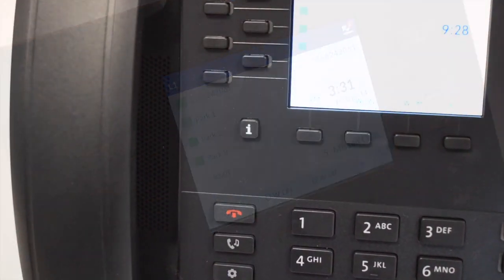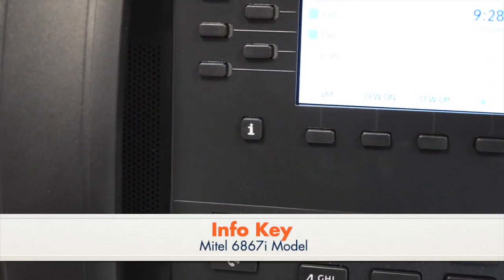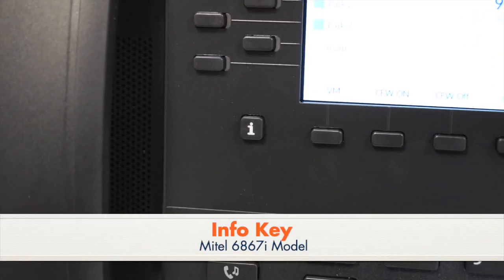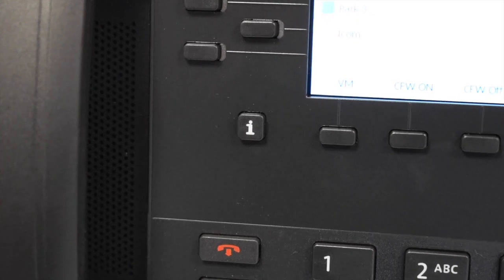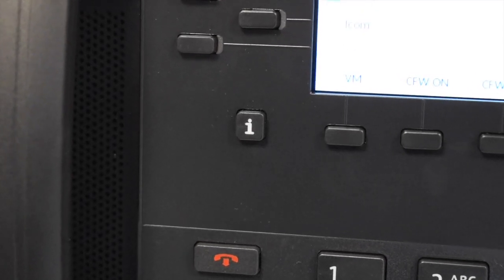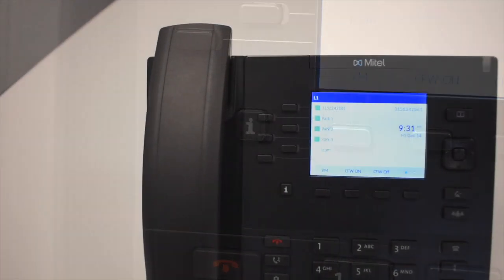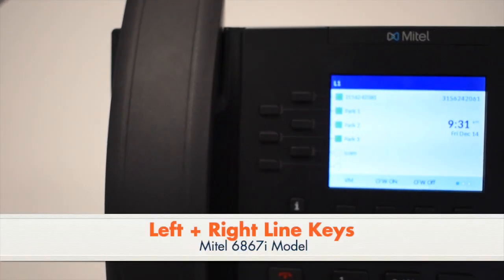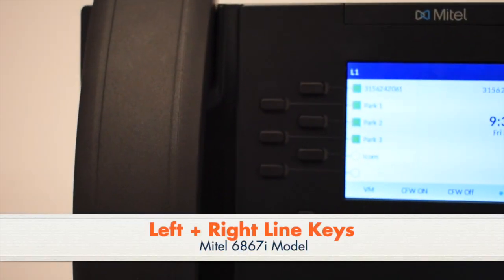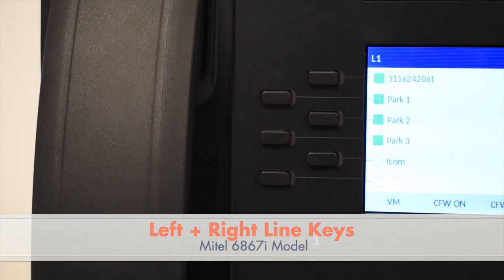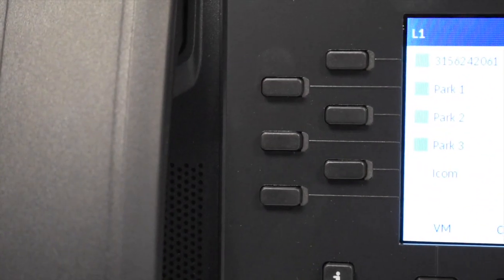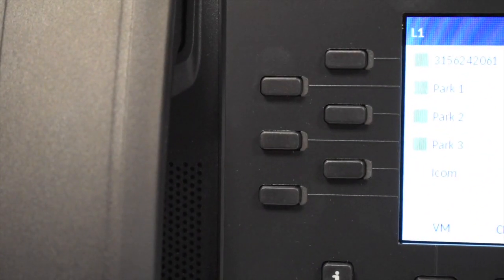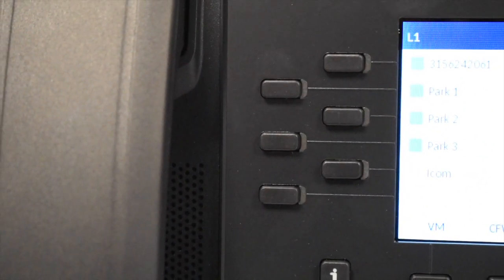The Info key is used in conjunction with the Busy Lamp field to access user status. The Left and Right Feature and Line keys are programmable keys for lines, features, and Busy Lamp fields. These are programmable by a system administrator.